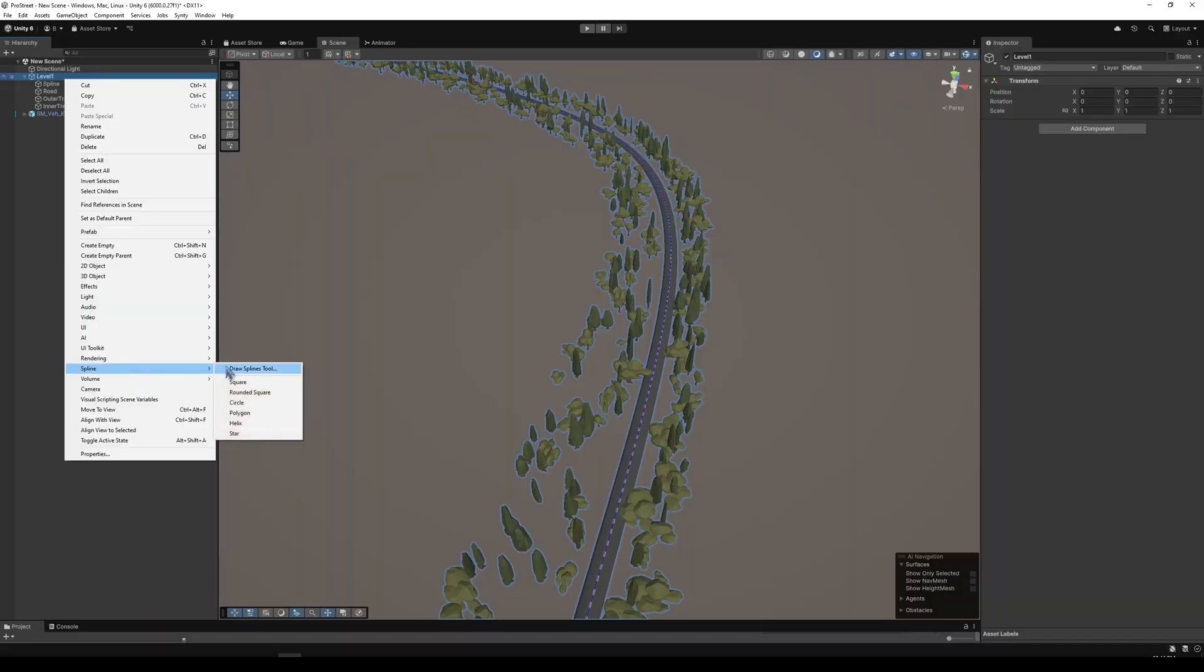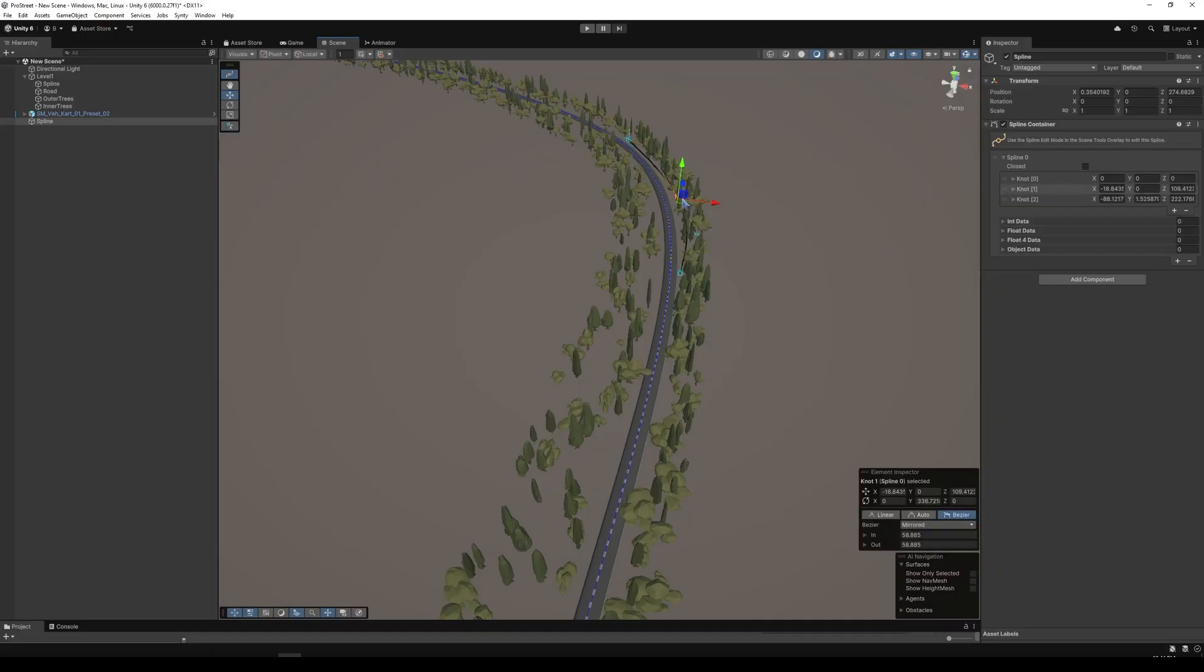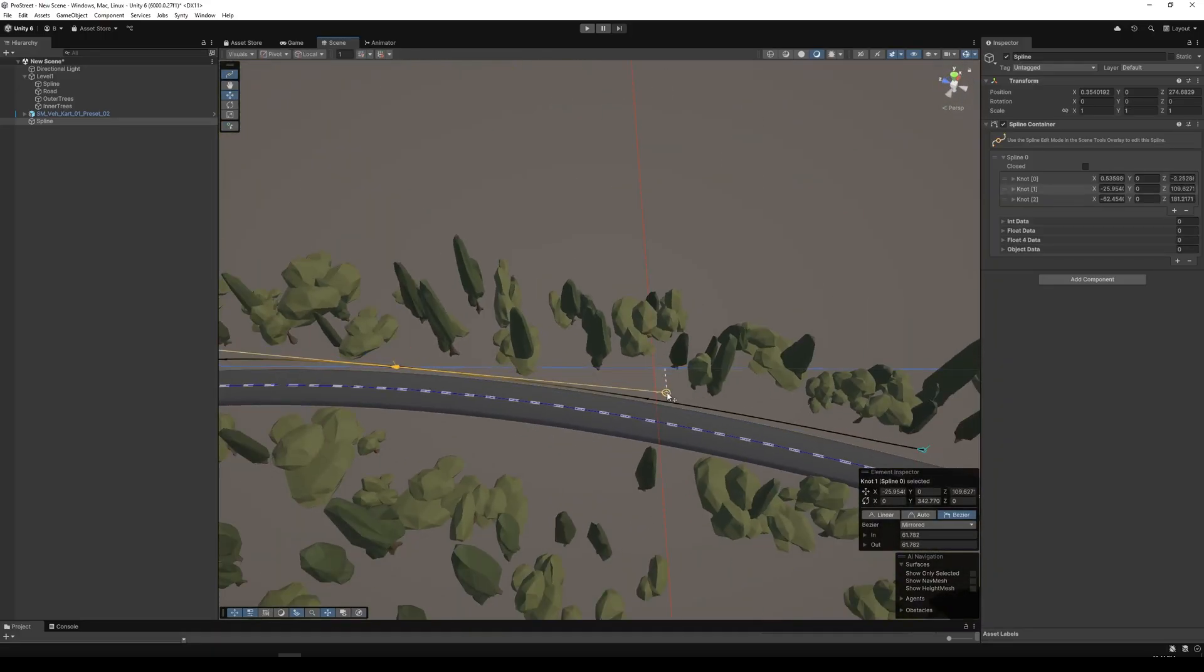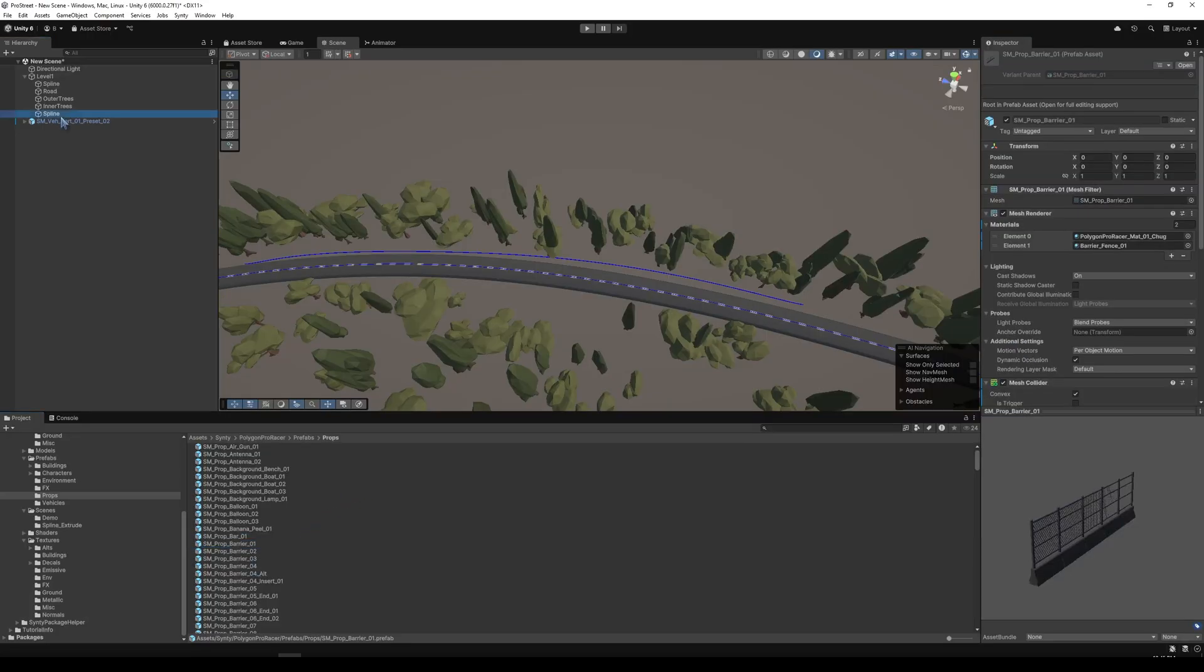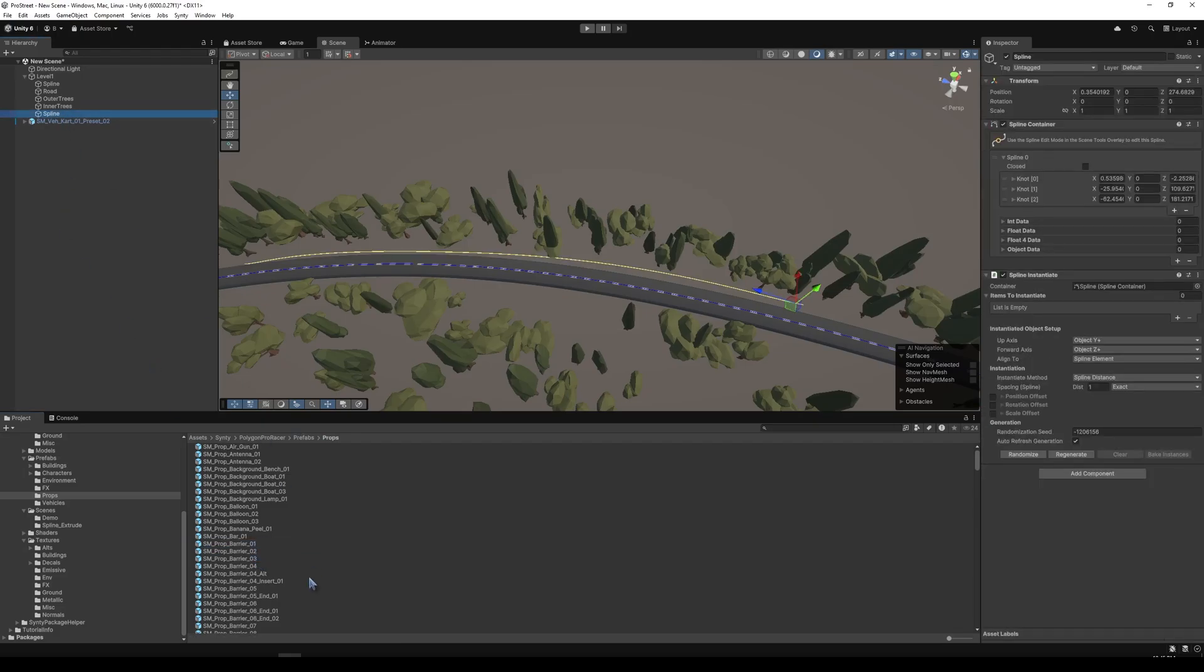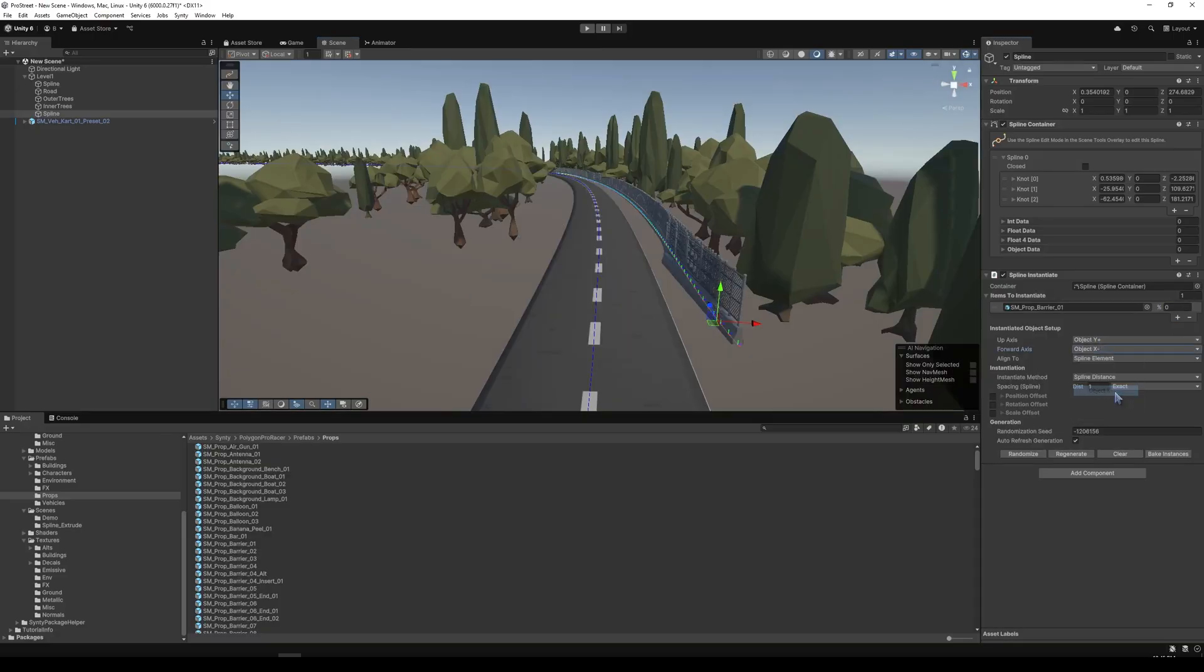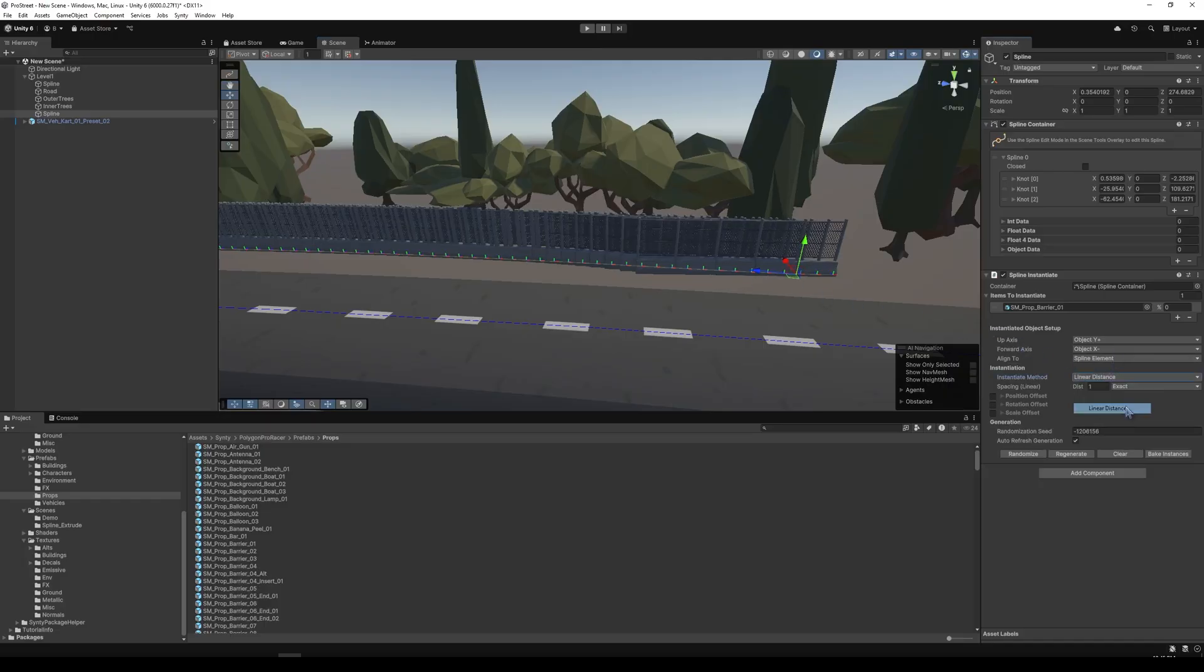We're going to add one more spline. And we're going to add it right here. So with this spline, we will add another instantiate, but let's make it a barrier. Let's do barrier one. And so not quite set up the way we'd want it to be. So let's do forward axis is x minus. And so now we have a bit better setup.